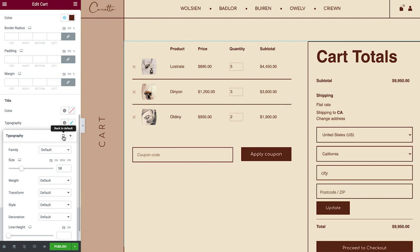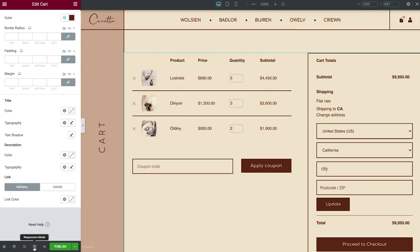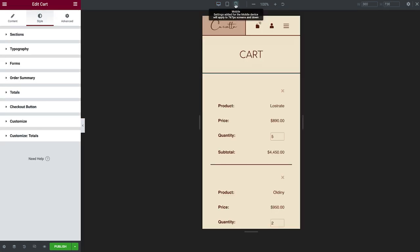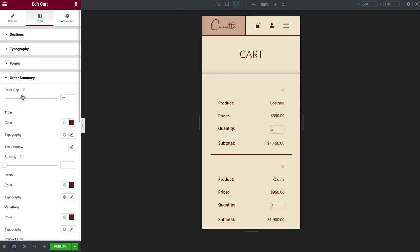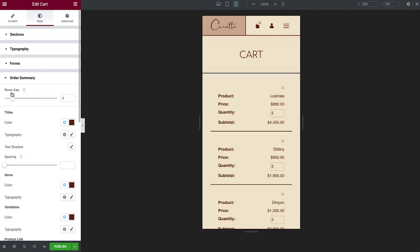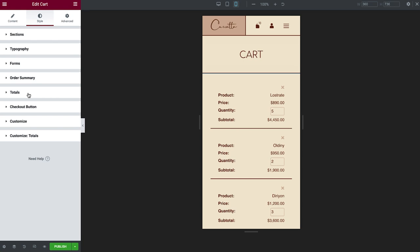Okay, now that we're done customizing for desktop, let's see what it looks like on mobile. Looks quite good already. Just like any other widget, settings with device icons can be tweaked for various screen sizes. I'll go ahead and adjust the Order Summary rows gap. Much better. Now all the product-related details are grouped together.